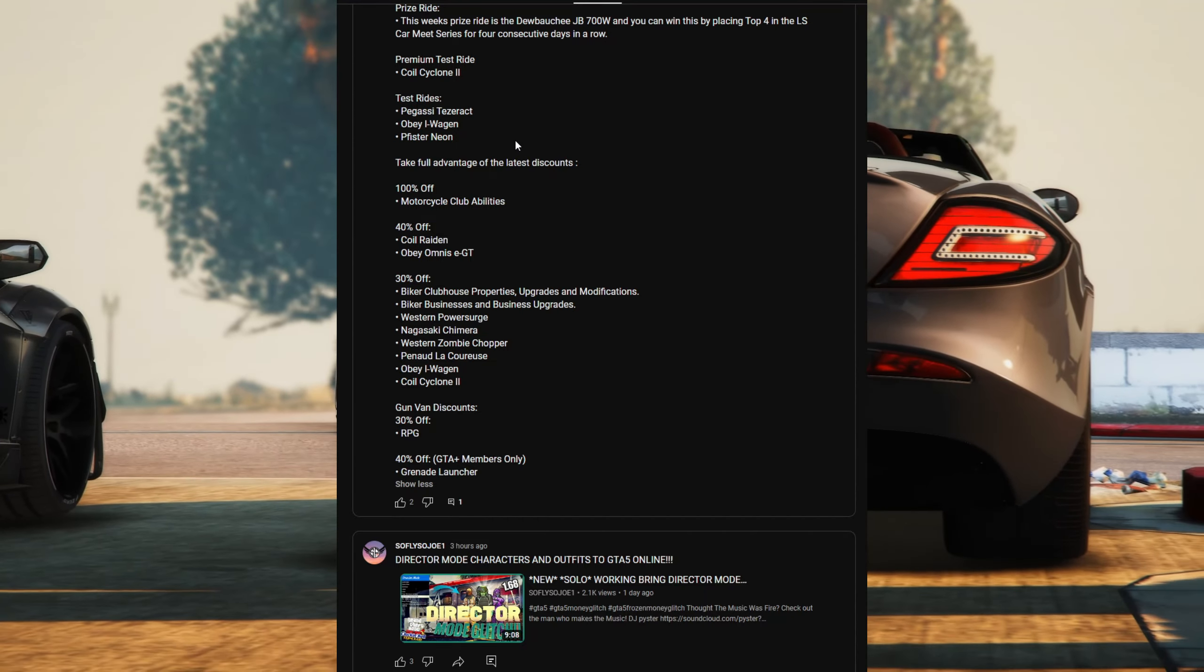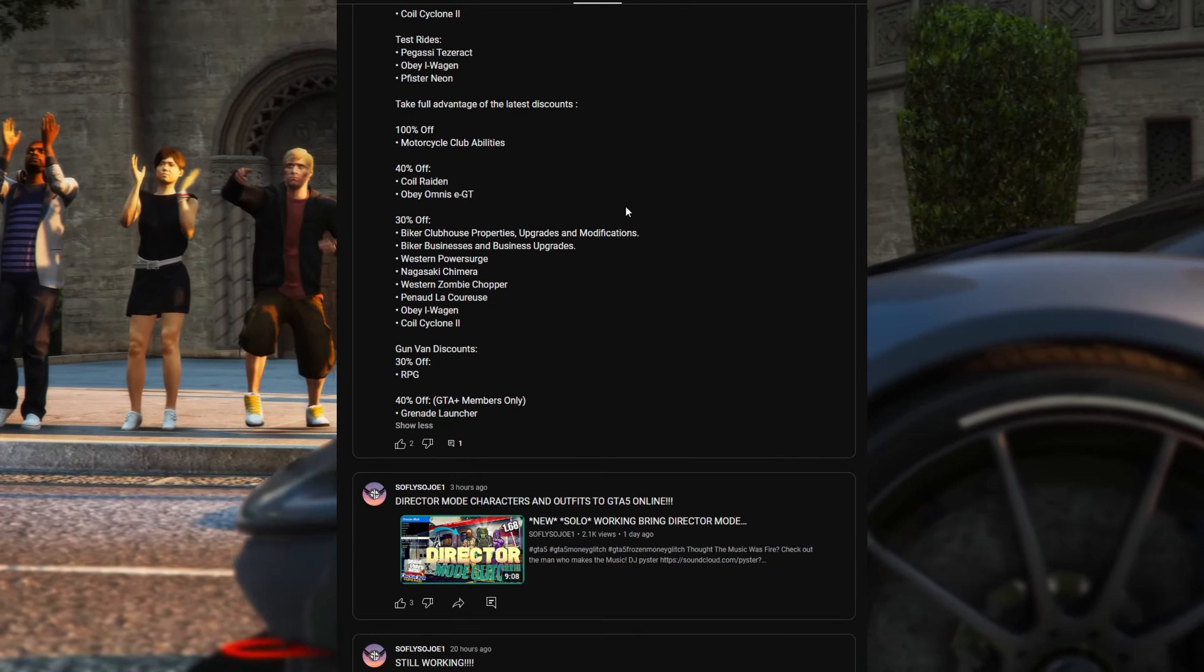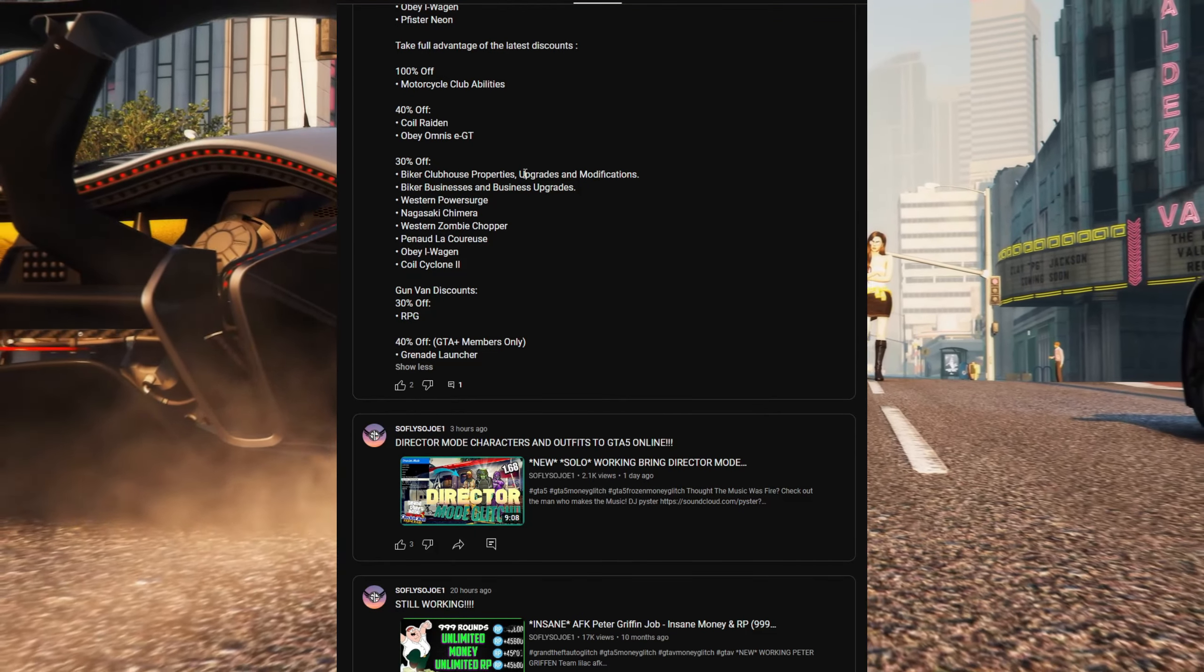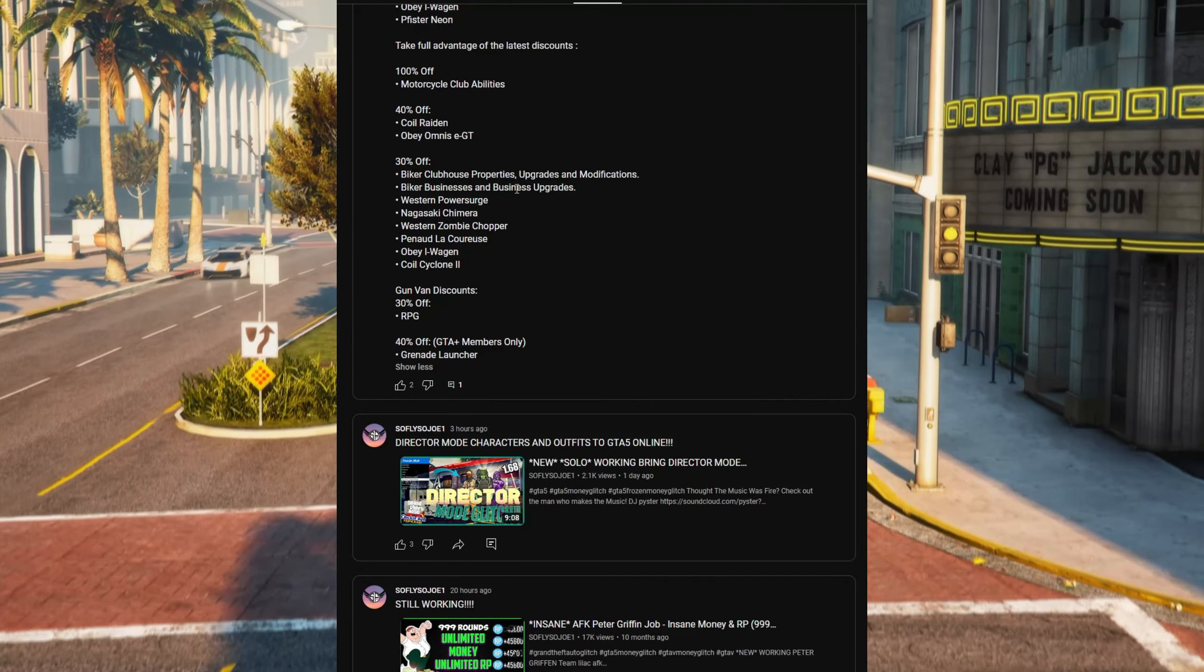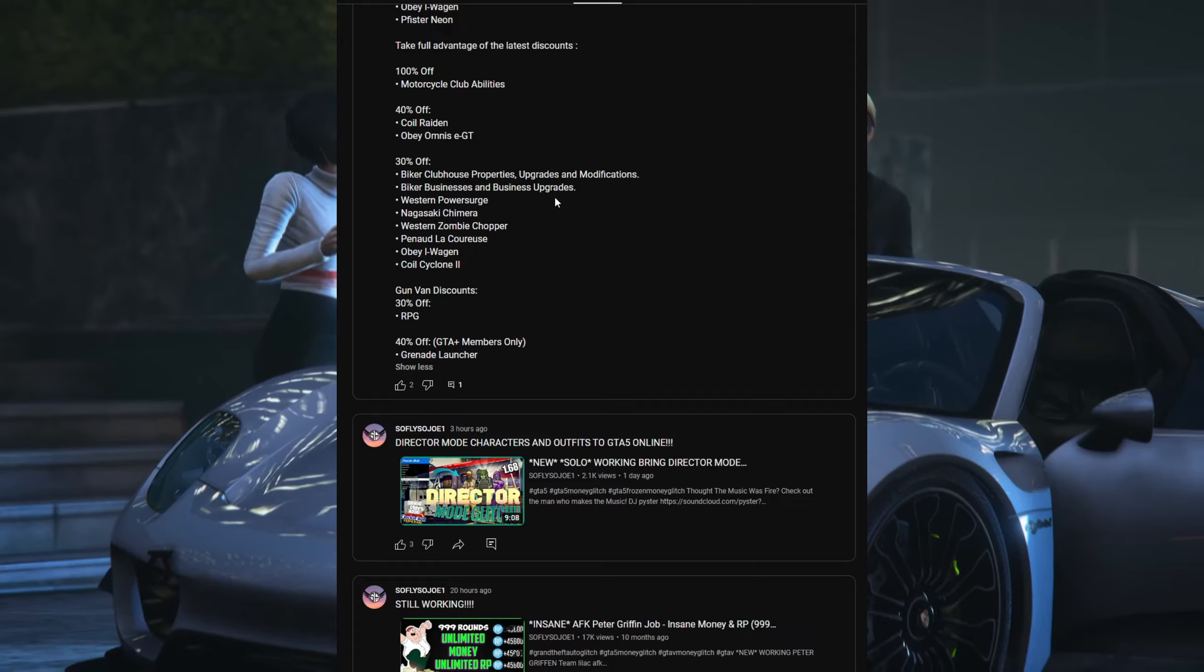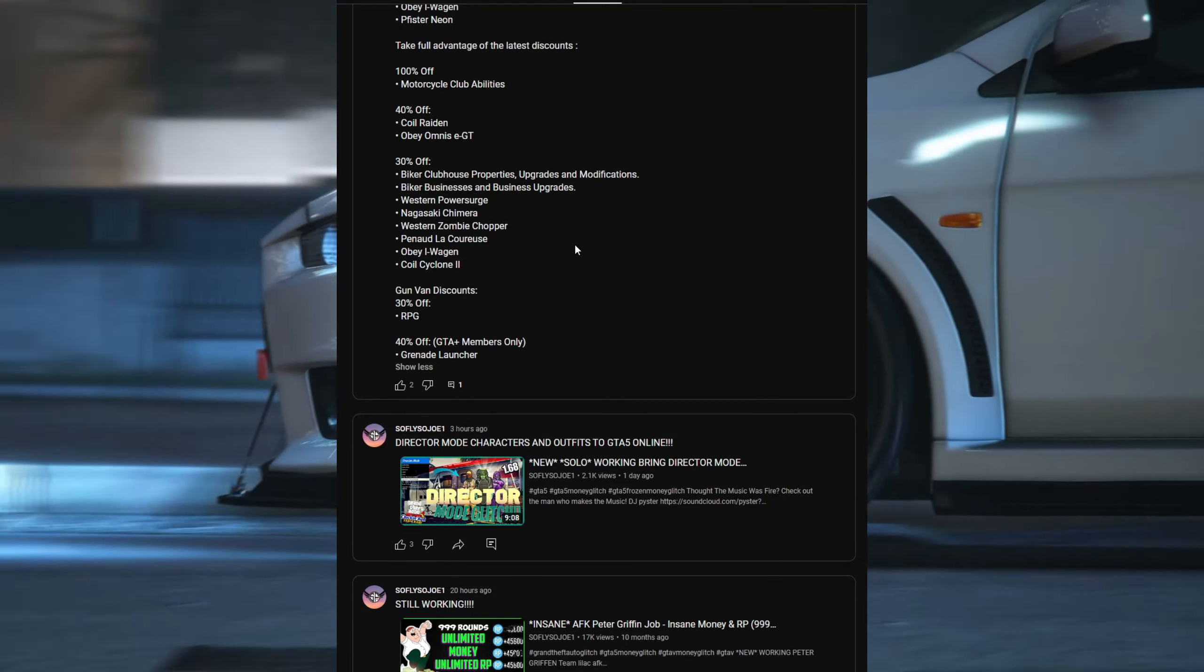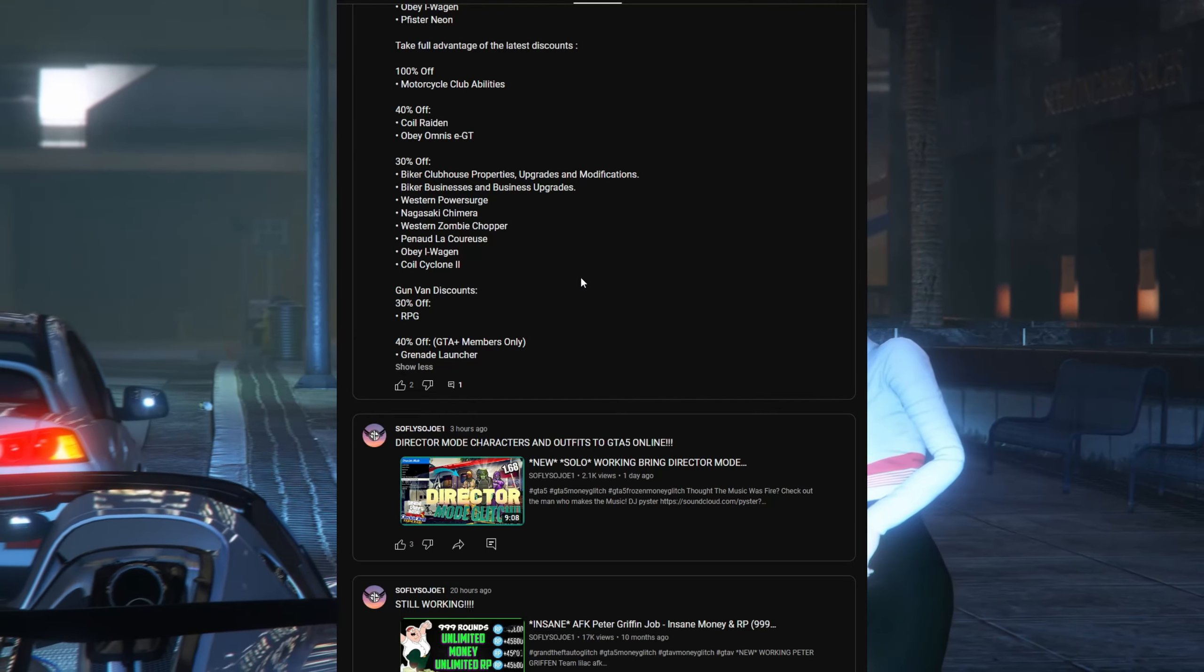For your test rides we have the Pegassi Tezeract, the Obey I-Wagen, and the Pfister Neon. For the discounts we have 100% off for the motorcycle club abilities and 40% off on the Coil Raiden and Obey Omnis e-GT, and 30% off biker clubhouse properties, upgrades and modifications, biker businesses and business upgrades, Western Powersurge Chimera, Western Zombie Chopper, and the Penaud La Coureuse, Obey I-Wagen, and the Coil Cyclone 2.